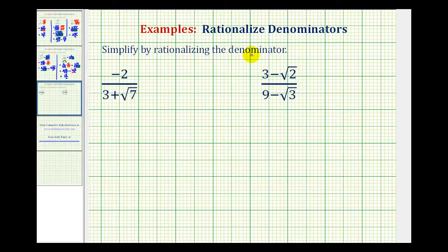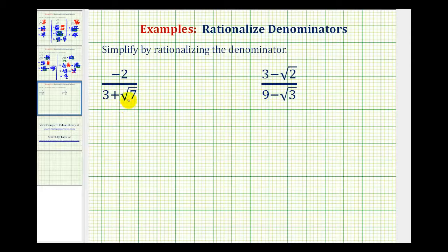To rationalize the denominator of a radical expression, we want to eliminate the radical from the denominator. And when the denominator contains a sum or difference involving a square root, we're going to multiply both the numerator and denominator by the conjugate of the denominator.